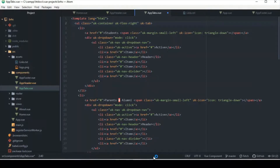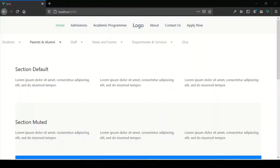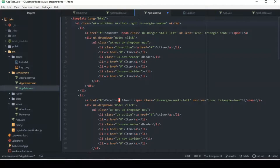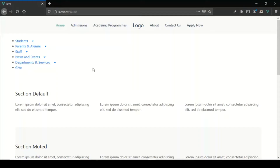I'm just wondering whether to put it to the right or leave it in the middle. I'll say 'uk-margin-remove' — I think that's the right class name. Save that and check it in the browser.